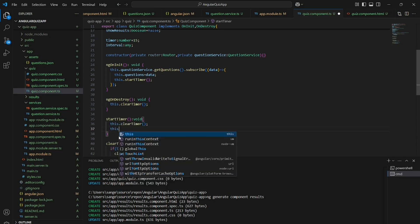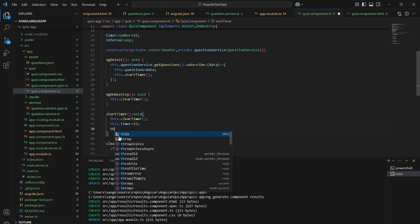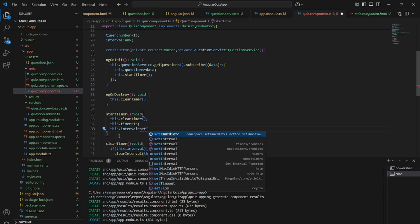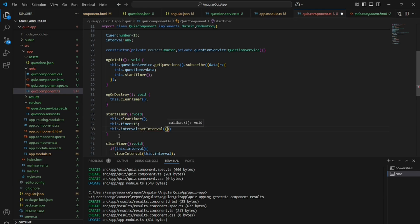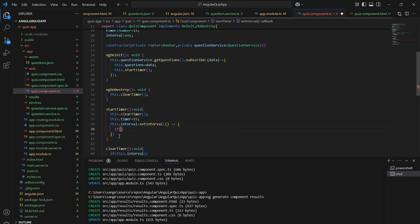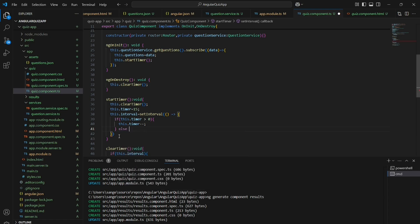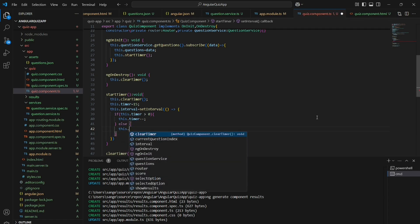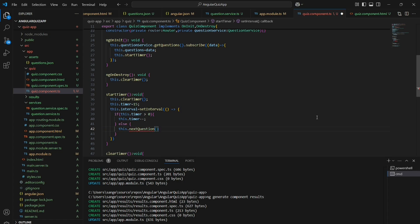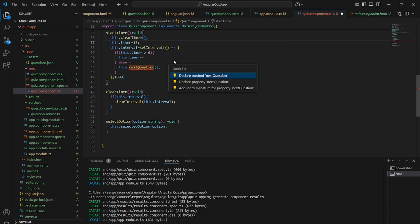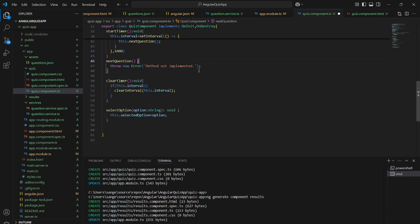As soon as the questions are loaded, the startTimer method is also invoked and the timer is assigned to 15 seconds for each question. We call the setInterval method and assign it to the interval. Once the timer runs out or 15 seconds are over, it will automatically go to the next question.